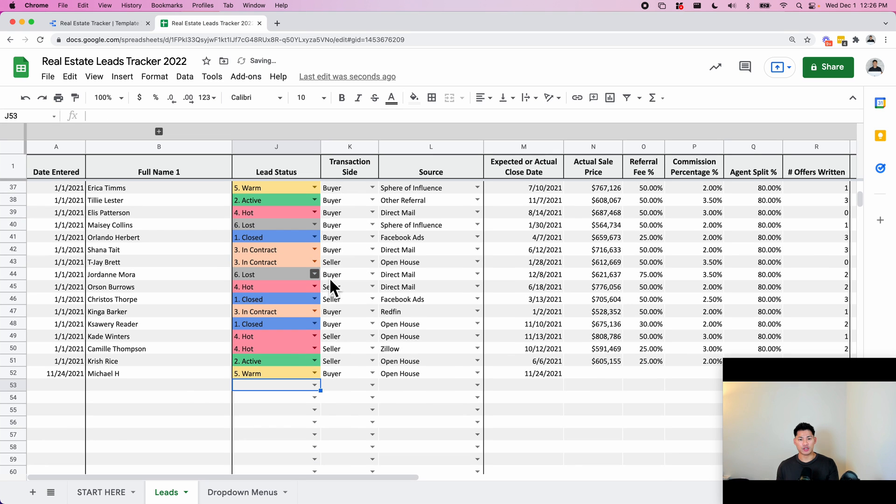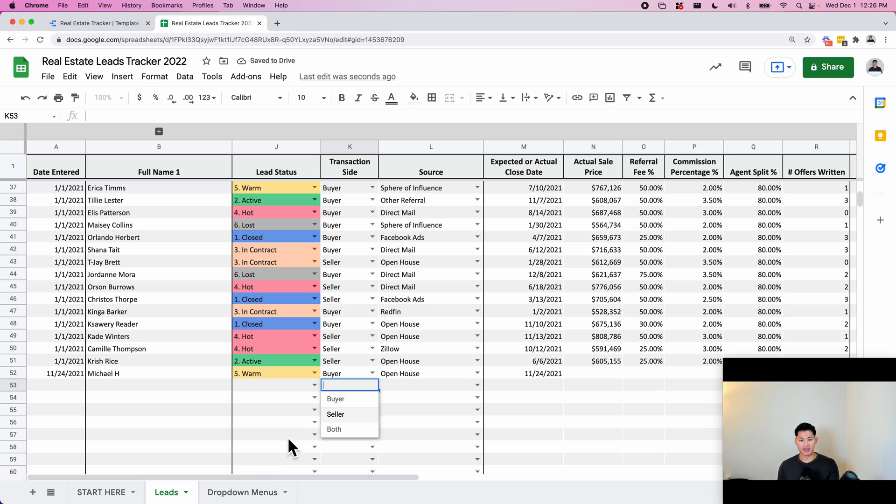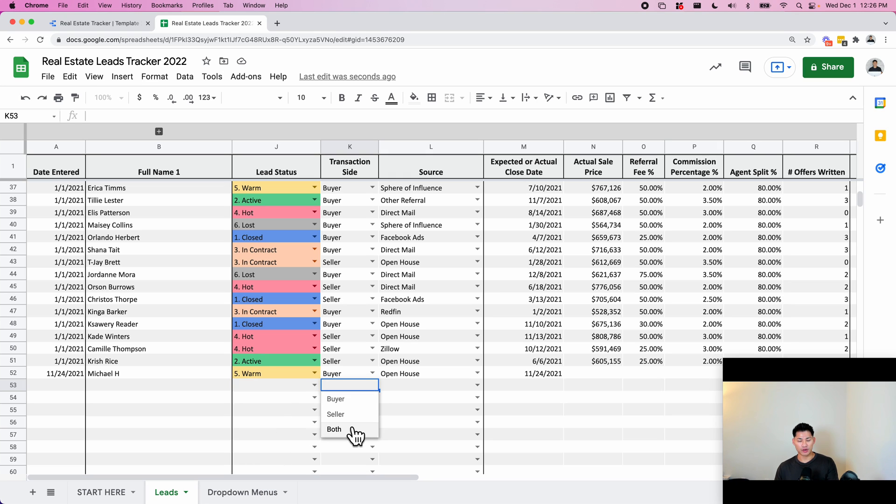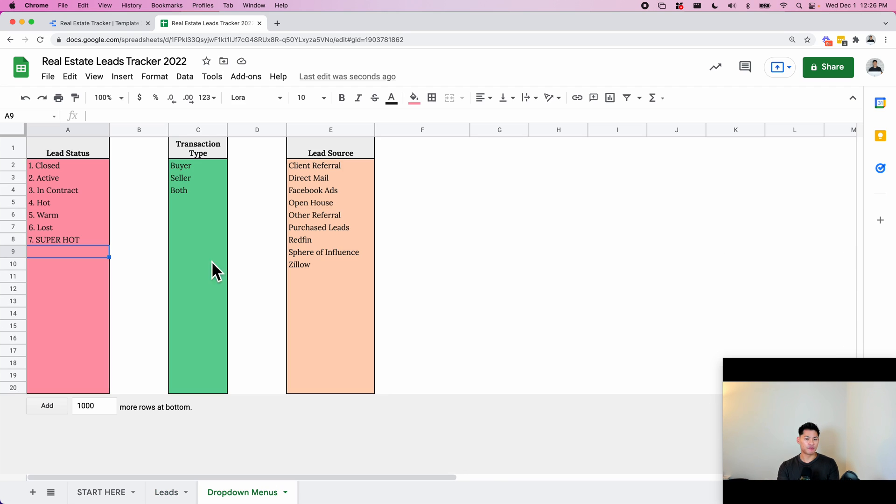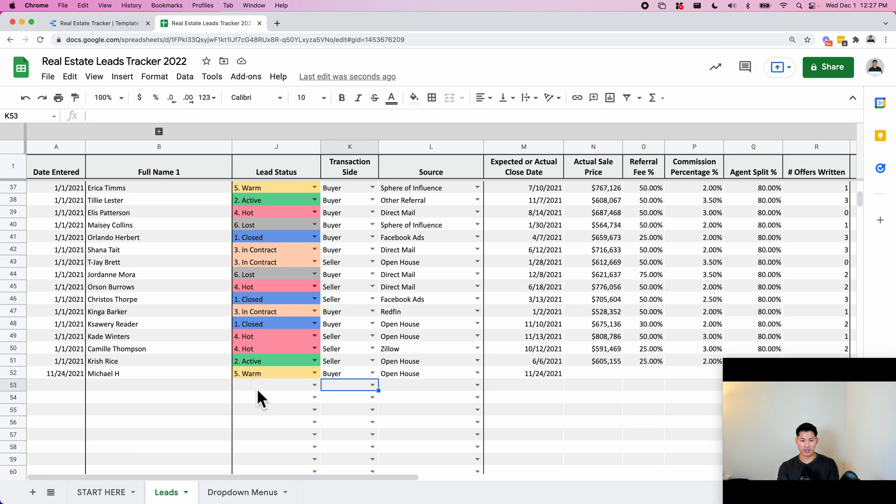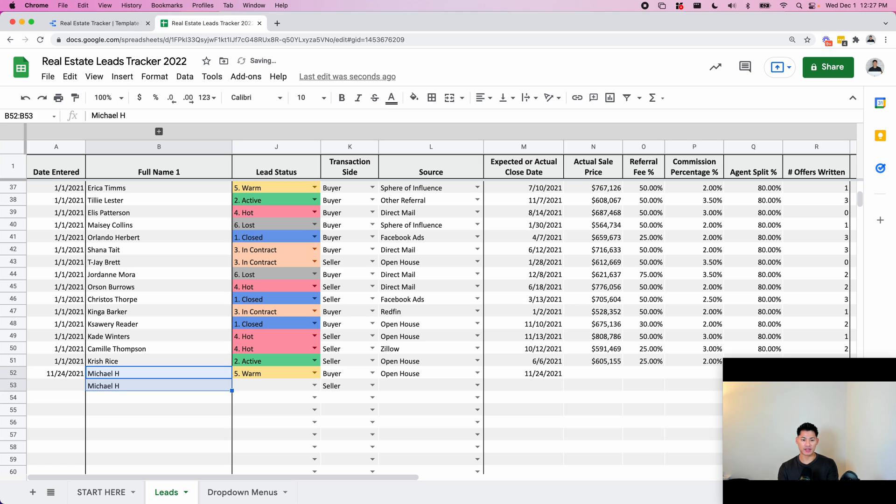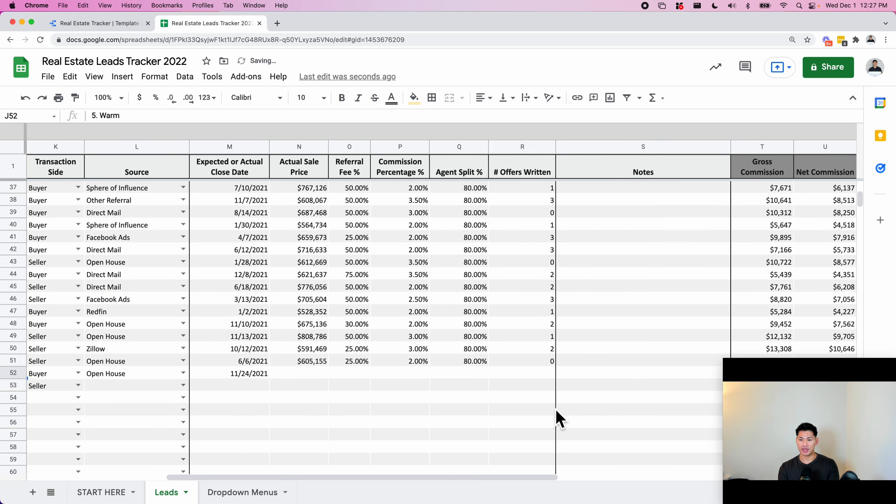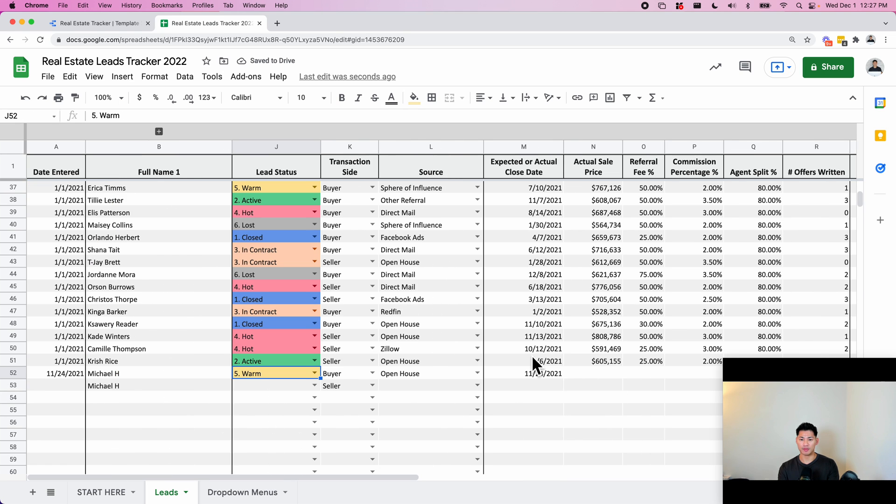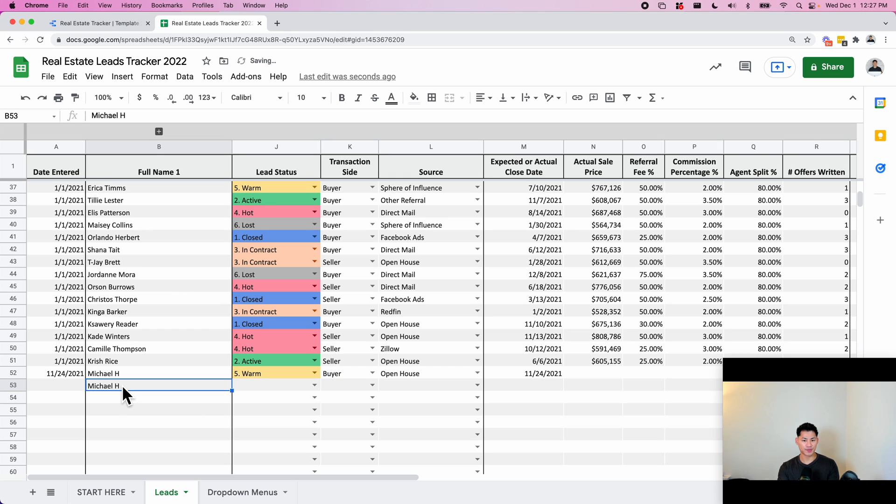The next thing is a transaction side dropdown - buyer or seller. This is whether you're on the buyer or seller side. Sometimes you have both, you're on both sides of a sale, but I prefer to not use both. In this example, what I would do is repeat the row - the data once as a buyer and then once as a seller. So I would put in the data twice, and this way the numbers can be split up correctly.